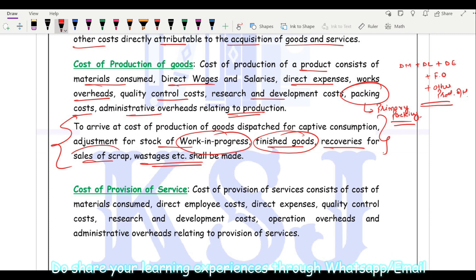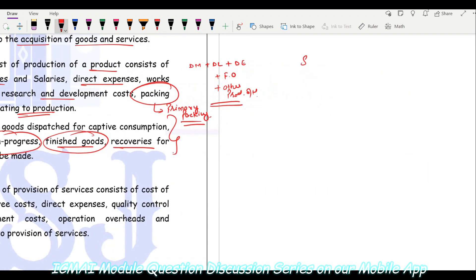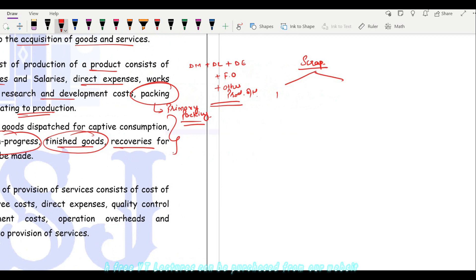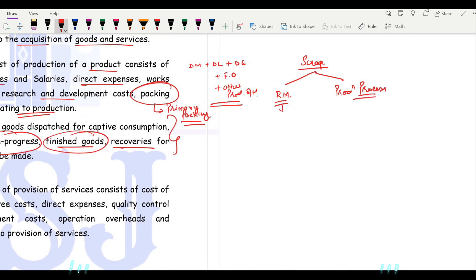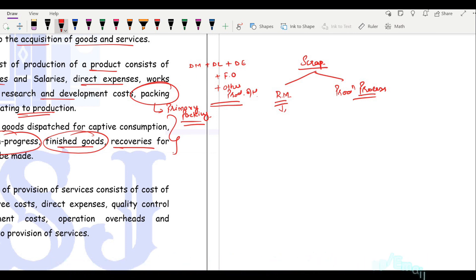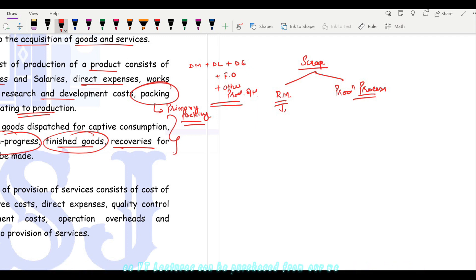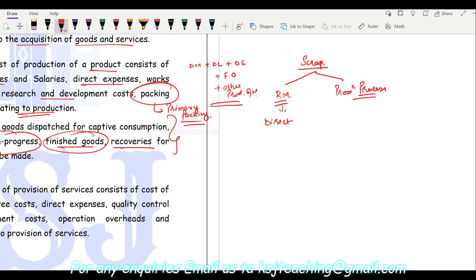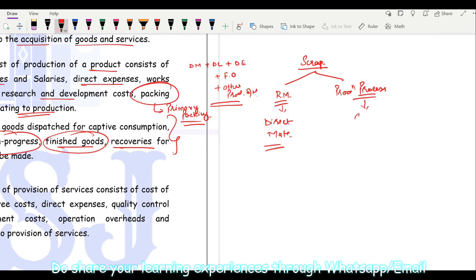Regarding recoveries from the sale of scrap: scrap can be of two types — scrap of raw material, or scrap arising during the production process. The treatment differs. If it is raw material scrap — for example, you received defective raw material that cannot be returned or used and must be scrapped — the recovery from the sale of that raw material scrap is deducted from the cost of direct material. If it is scrap related to the production process, it is adjusted from the cost of production.